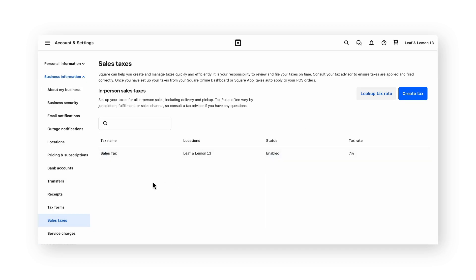Now that we've set the sales tax rate in the dashboard, any items that you add to cart in the point of sale that meet the criteria of the sales tax will automatically have the rate that you set applied. If you're using online ordering, the tax rate that you set in the dashboard will also be pulled in so that transactions made online will also receive the same rate.